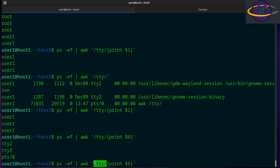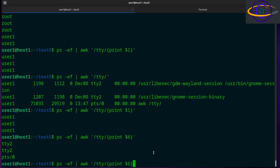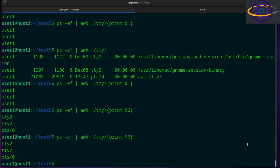Basically, the first part of the awk command — the pattern before the curly brackets — is like a mini script that filters out lines. The command inside the curly brackets is run once on each line that passes the filter. So per each line, it will print out whatever column you specified.